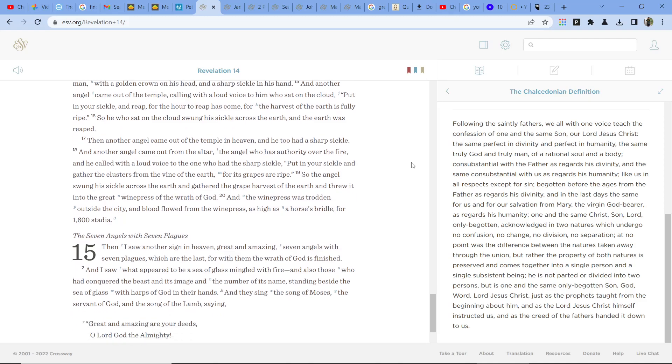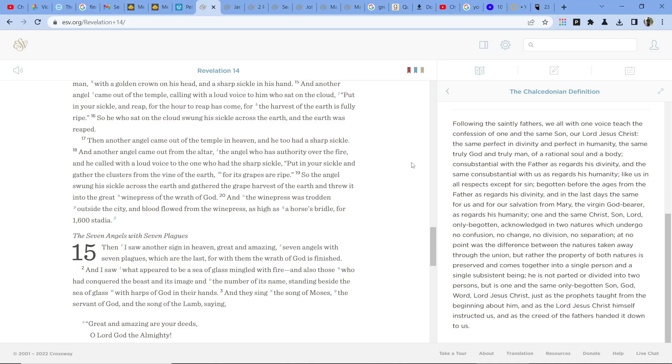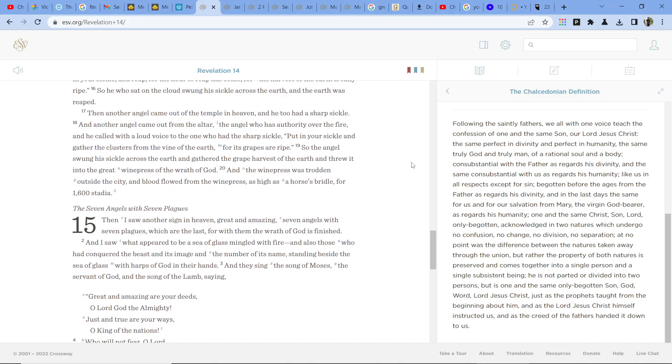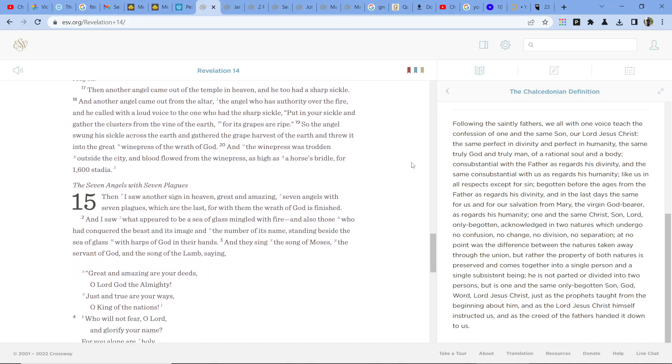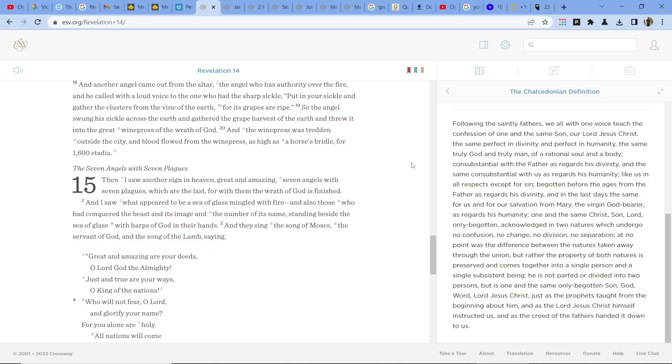So the angel swung his sickle across the earth and gathered the great harvest of the earth and threw it into the great winepress of the wrath of God. And the winepress was trodden outside the city, and blood flowed from the winepress as high as a horse's bridle for 1,600 stadia.